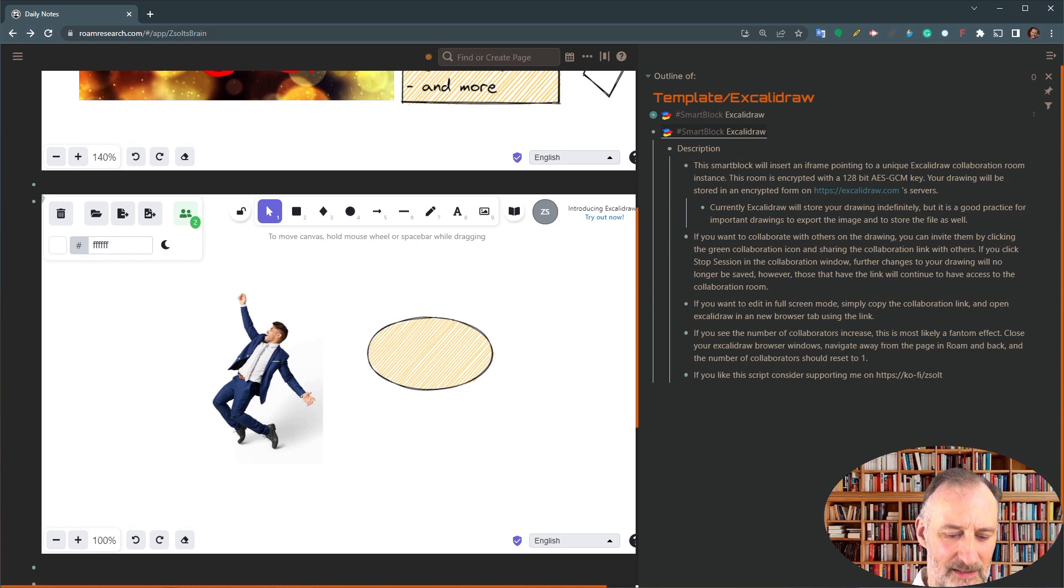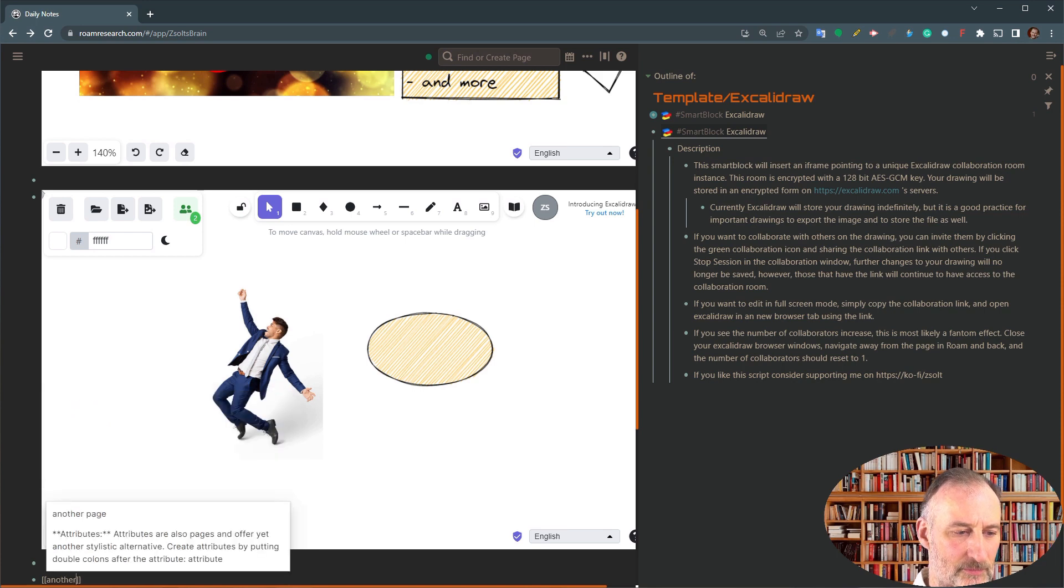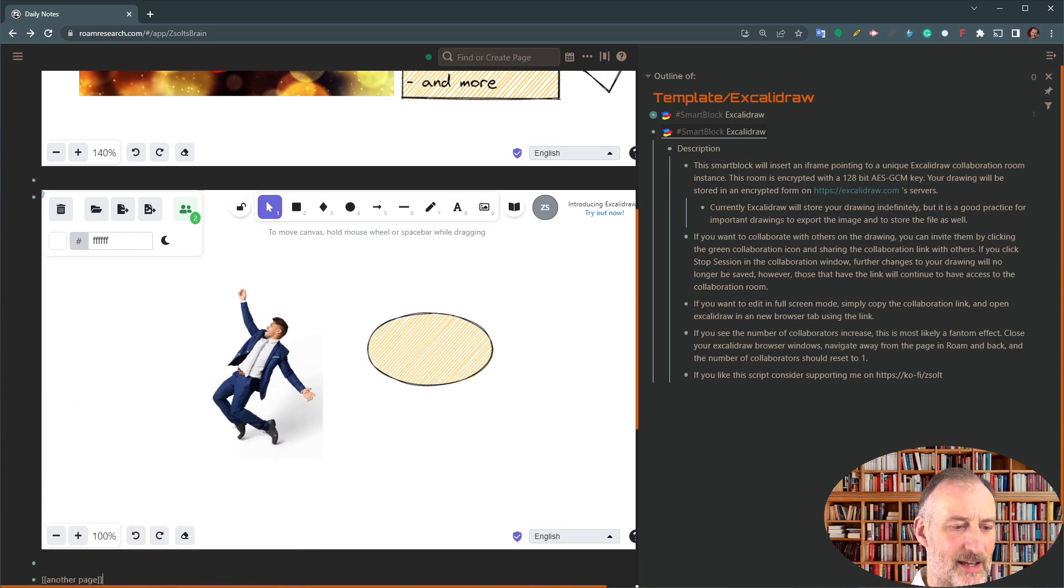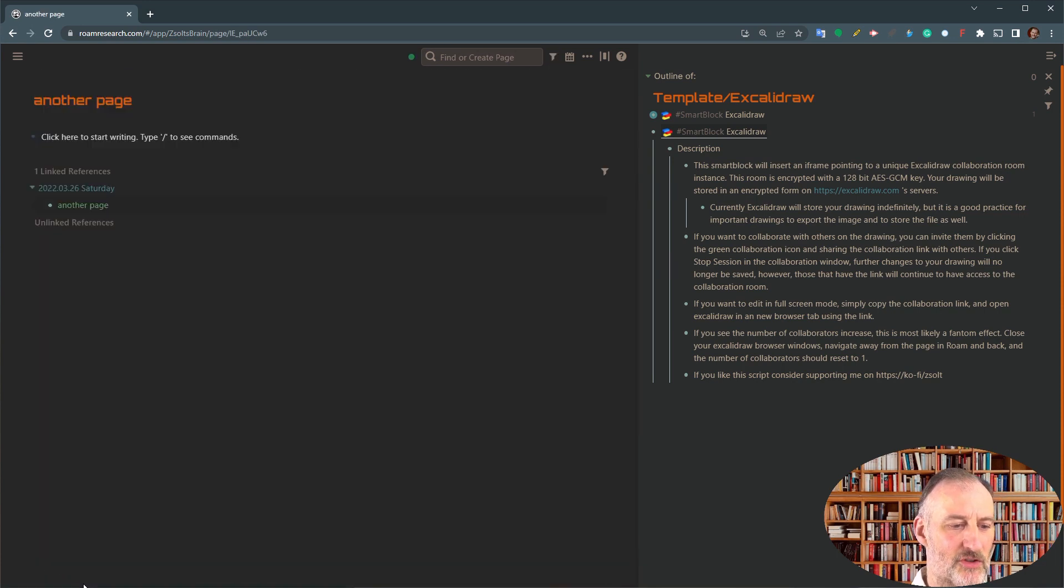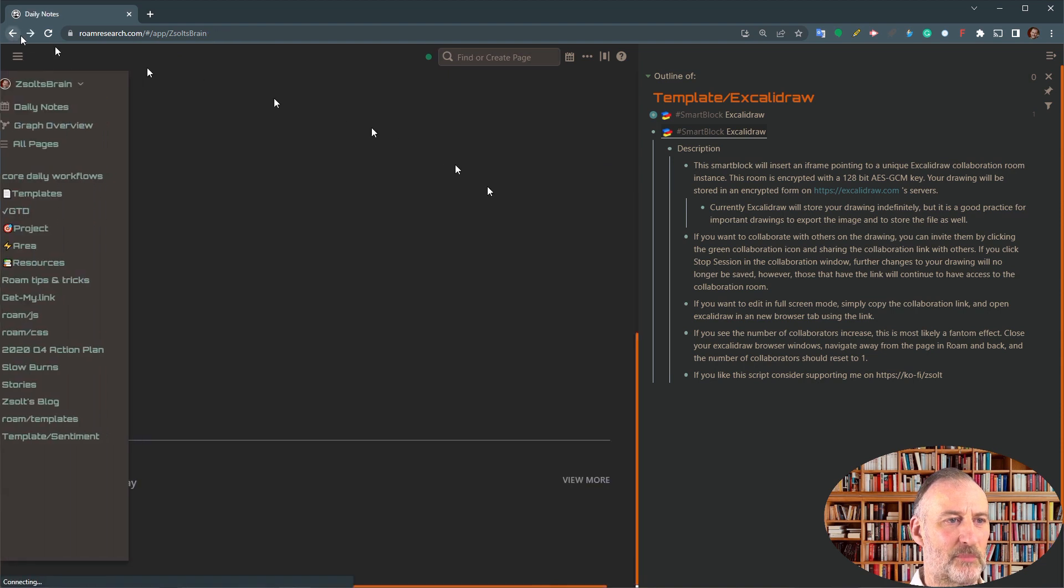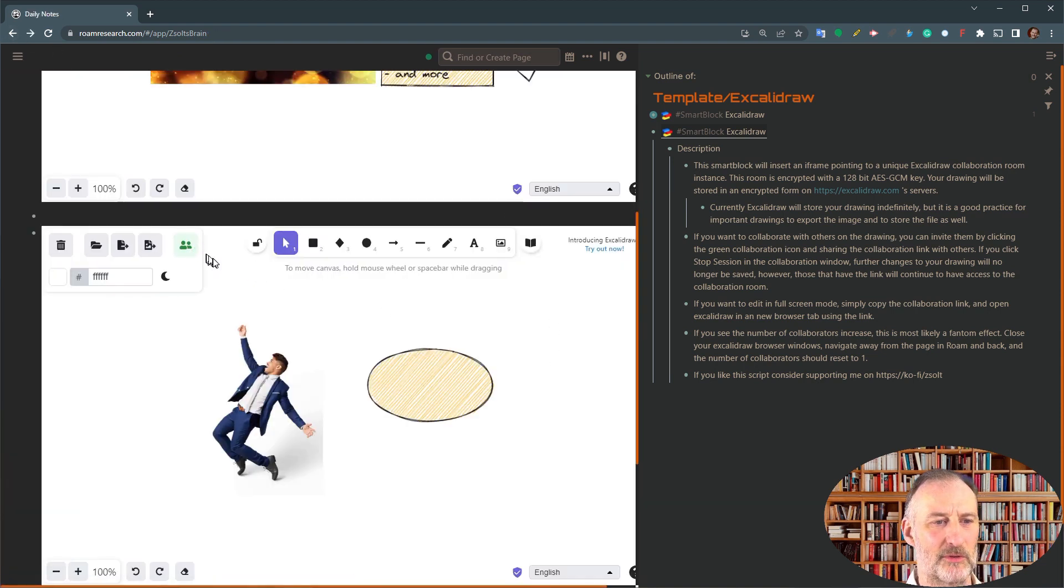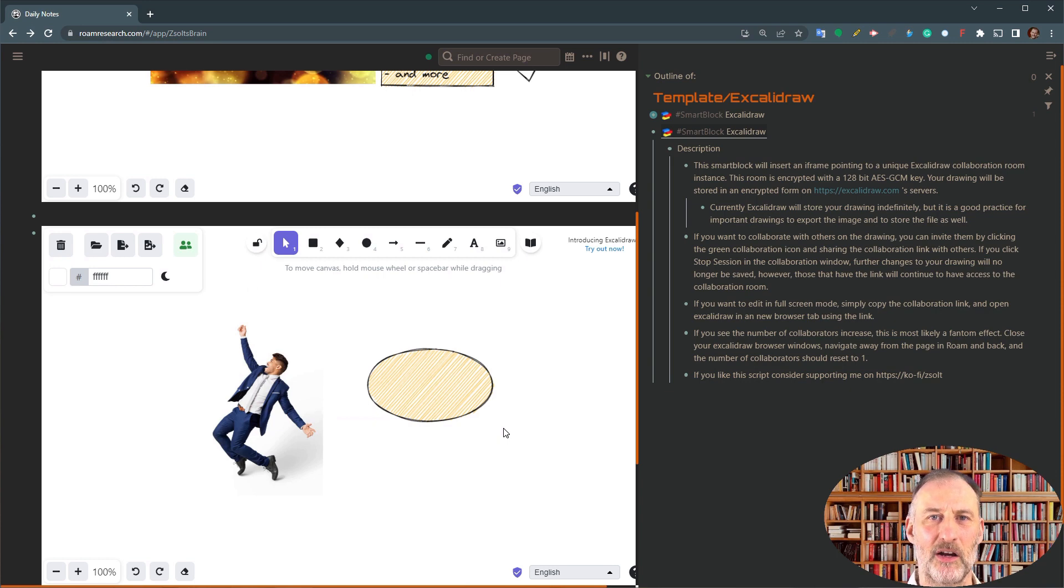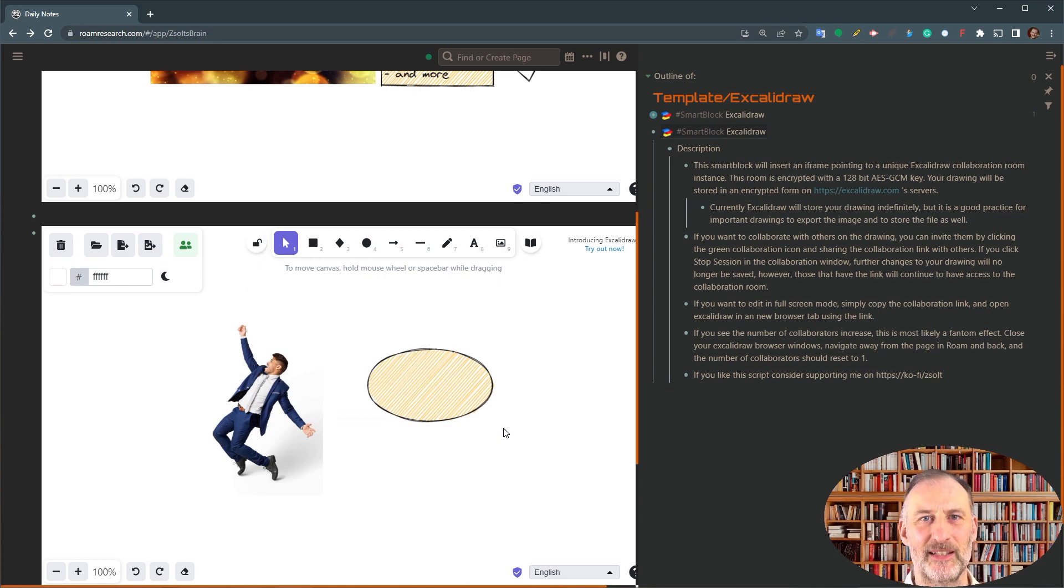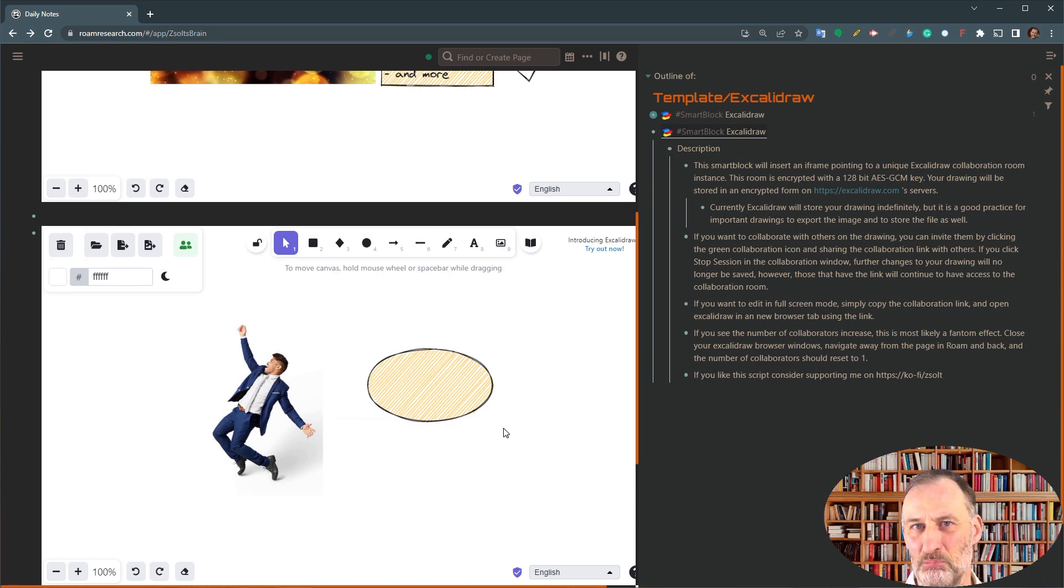This doesn't mean that someone is hijacking your drawing. It means that you probably need to go to another page. And when you open the other page and you come back, probably by that time, you'll have only a single collaborator and it will clear up. So typically, don't panic when you see an increasing number there. Those are most probably phantom participants.